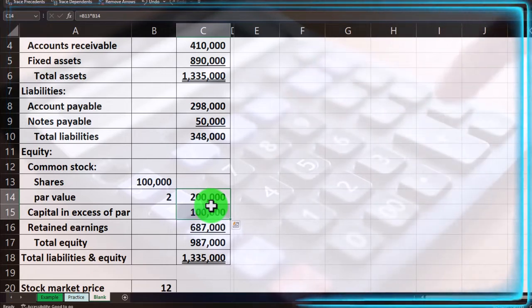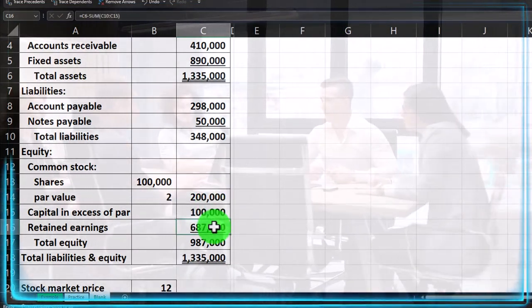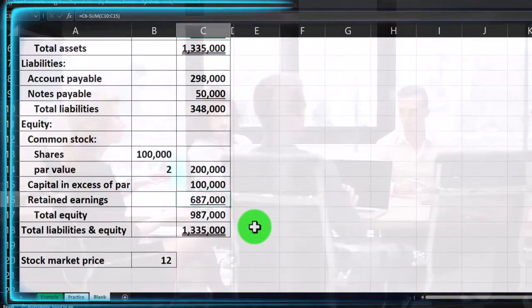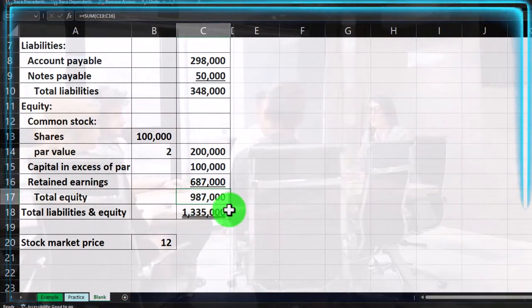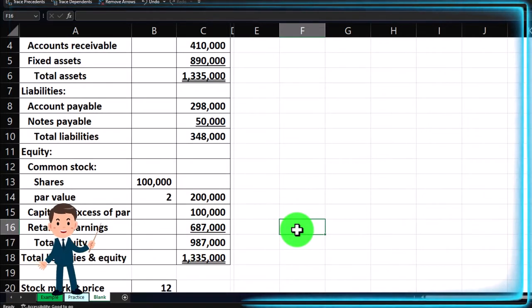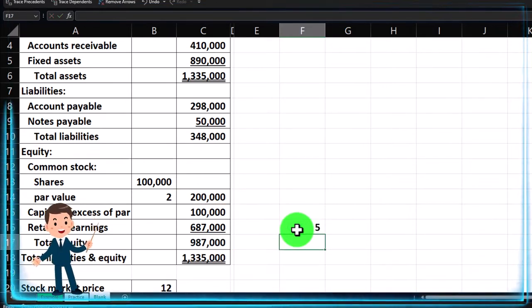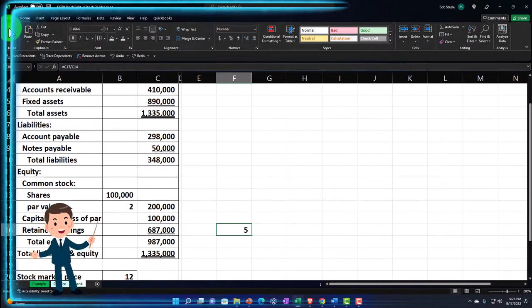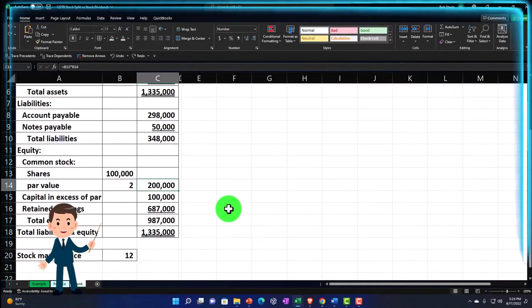Looking at equity: the common stock and capital in excess of par represent investments from owners when they purchased stock. The retained earnings is the earnings accumulated over time not yet distributed as dividends. That gives us total equity. If you think about book value, you take total equity divided by shares outstanding to get book value per share — in this example roughly $4.94 per share.